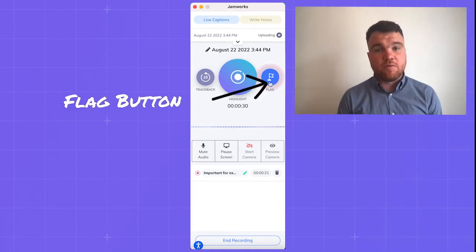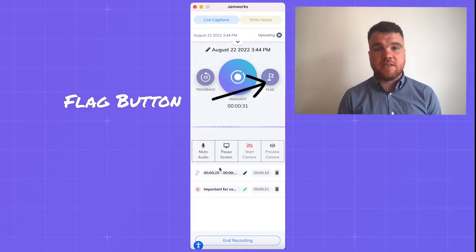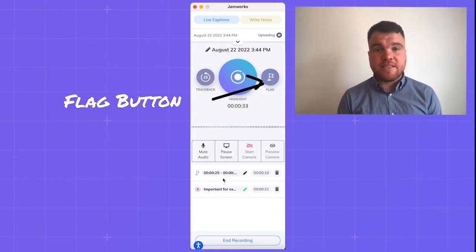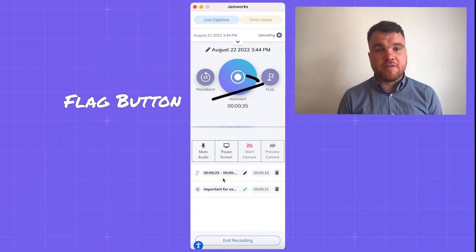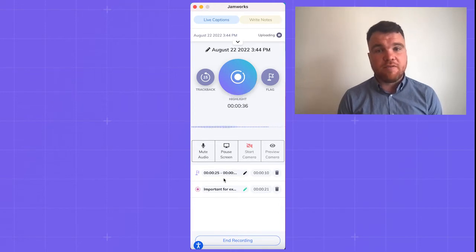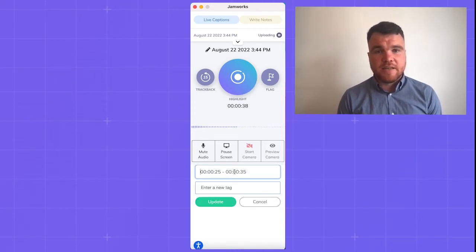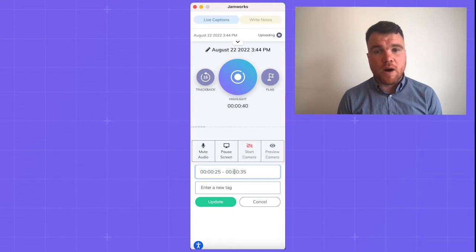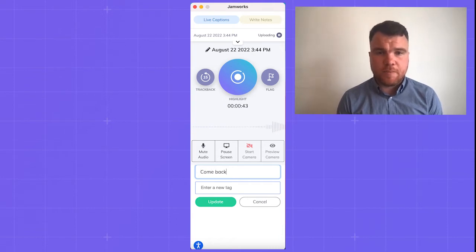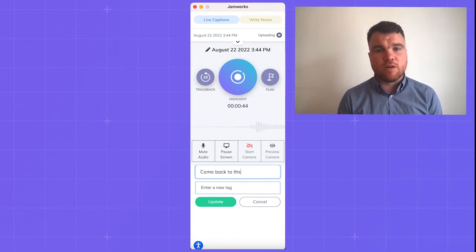The button on the right is the flag button. Select flag to create a 10-second highlight. It records five seconds before and five seconds after you selected it. This is an easy way to drop a pin or mark a key timestamp in the lecture, like a change of topic or something that requires reviewing later.